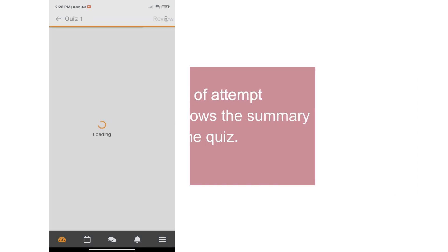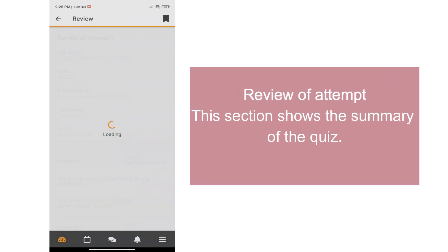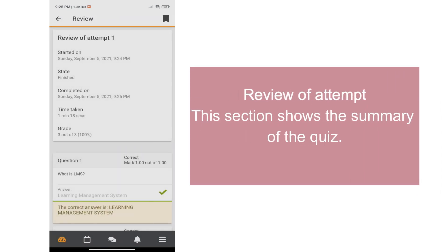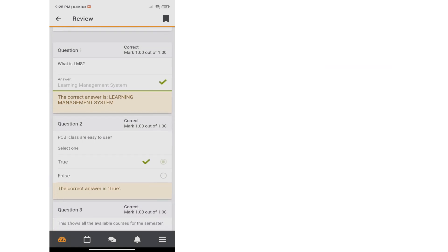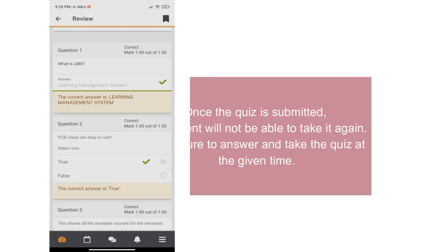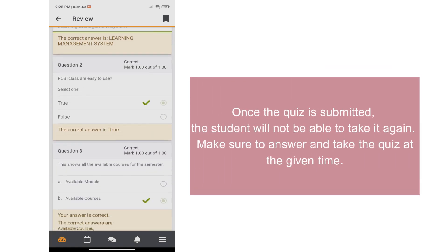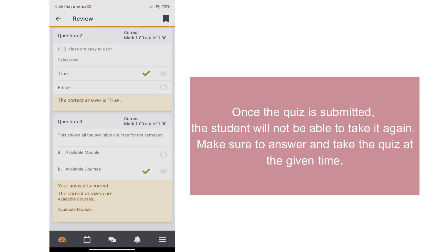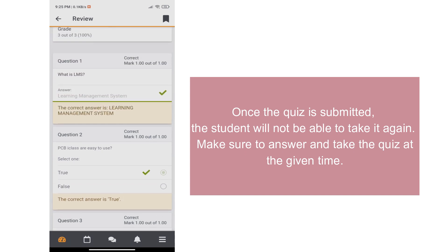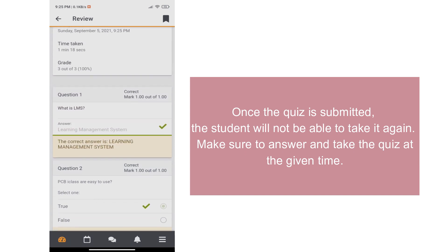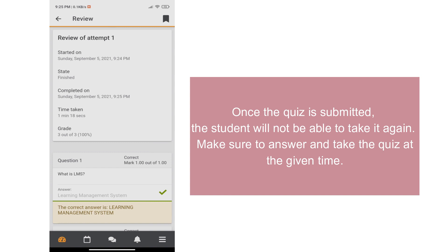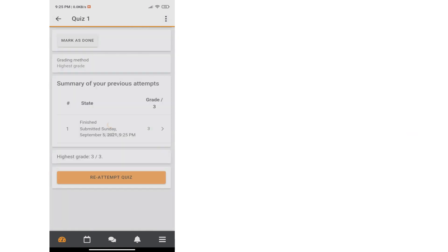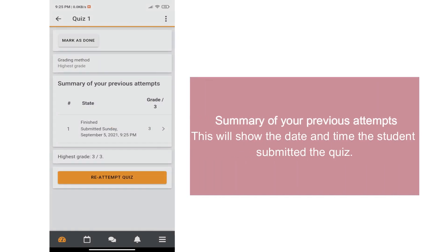Moodle has a review of Attempt. This section shows the summary of the quizzes or quiz. Once the quiz is submitted, you will not be able to take it again. Make sure to answer and take the quiz at the given time or schedule. Within the summary of previous attempts, this will show the date and time the students submitted the quiz.